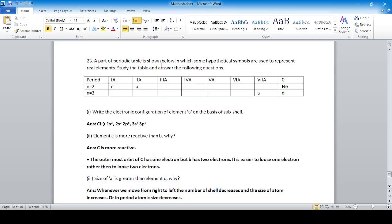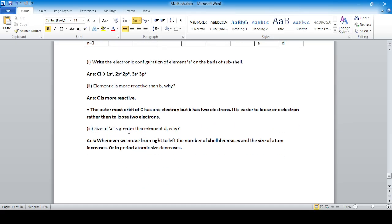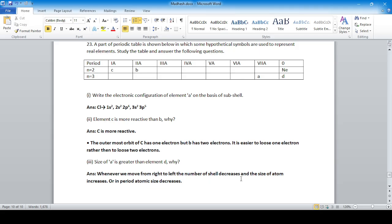A part of a periodic table is shown with hypothetical symbols A, B, C, D, and E. The electronic configuration of element A places it in period 3, corresponding to chlorine. Element C is more reactive than B because C has one electron in its outermost orbit while B has two — it is easier to lose one electron. The size of E is greater than D because moving right to left in a period, atomic size increases.